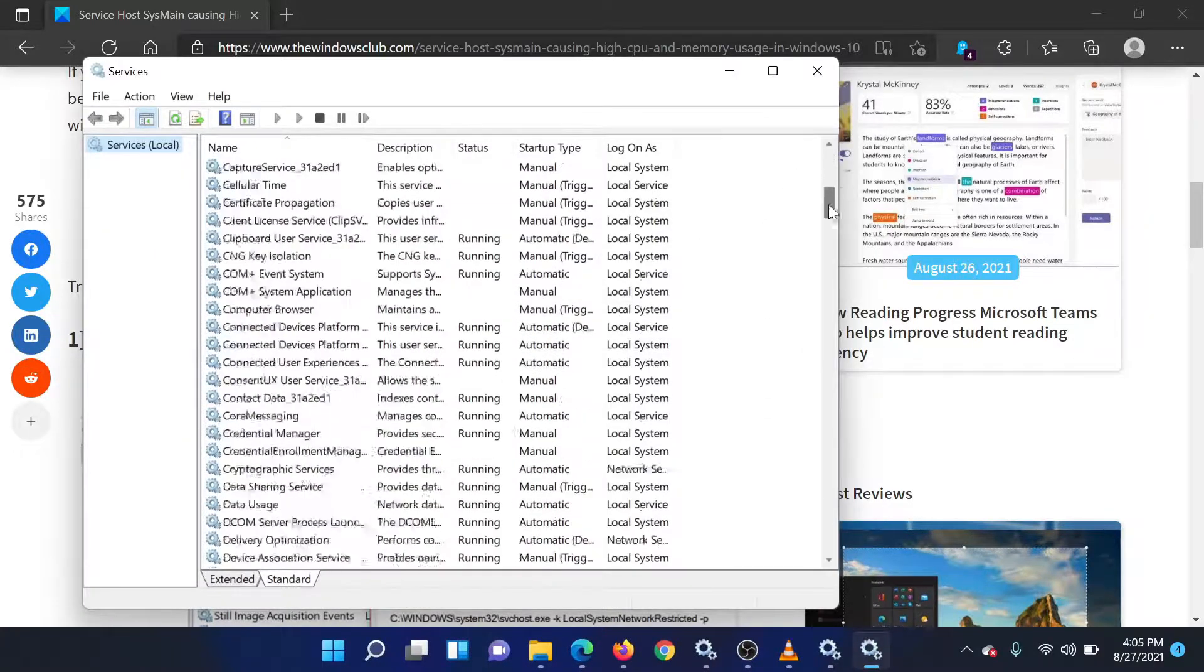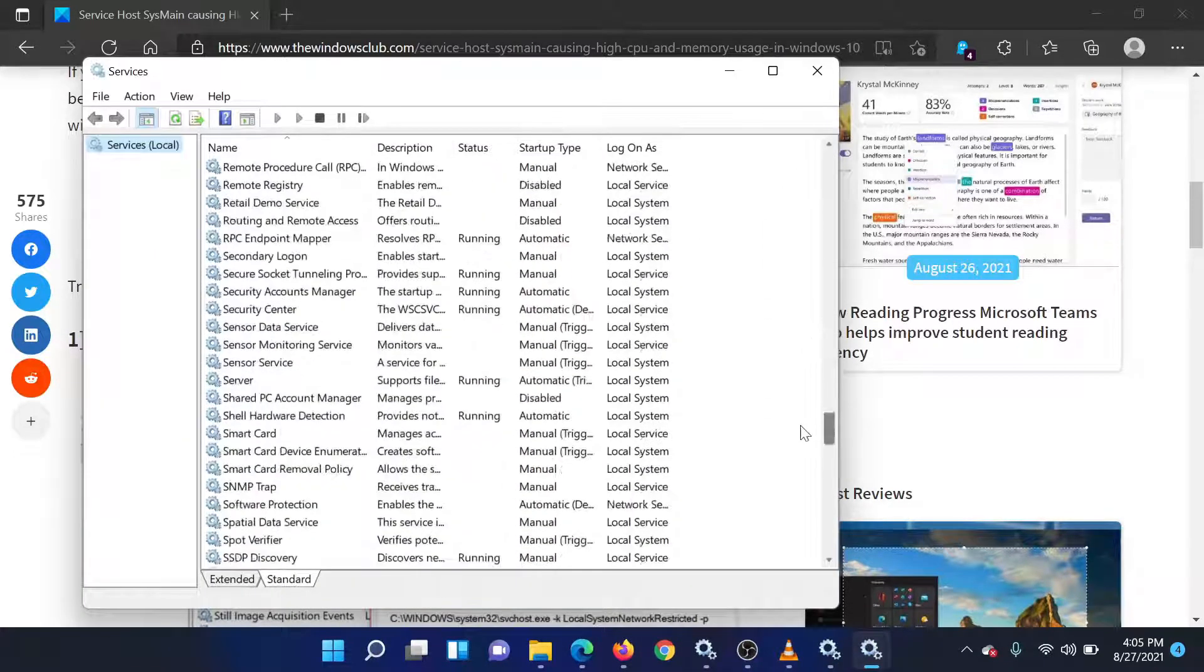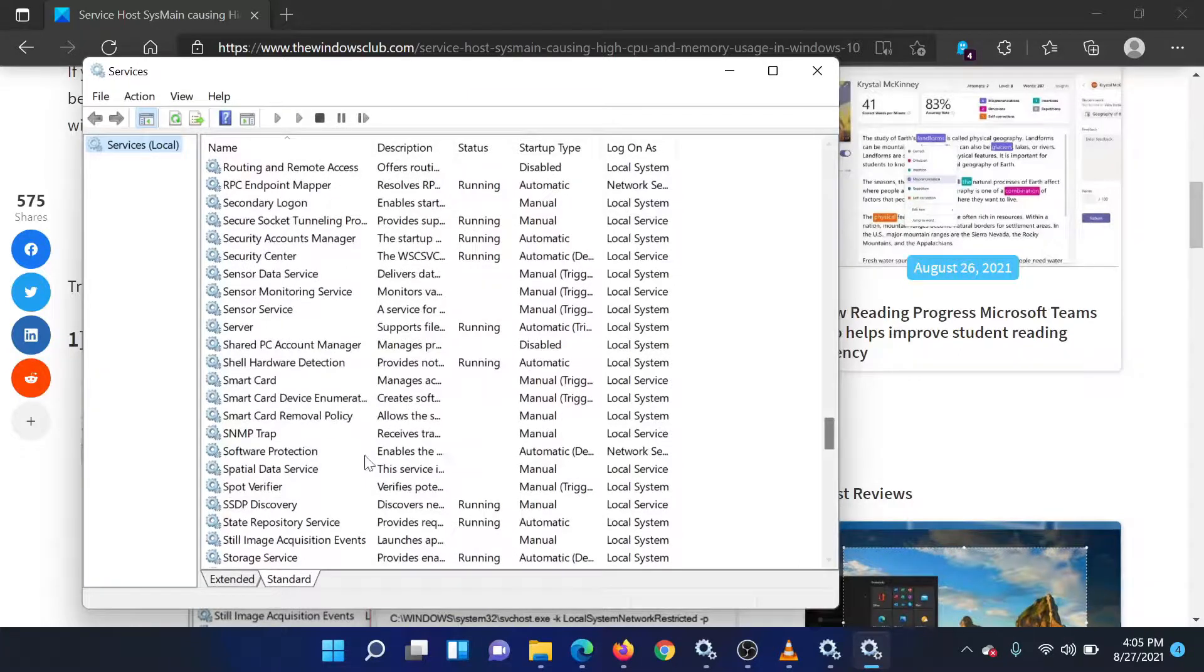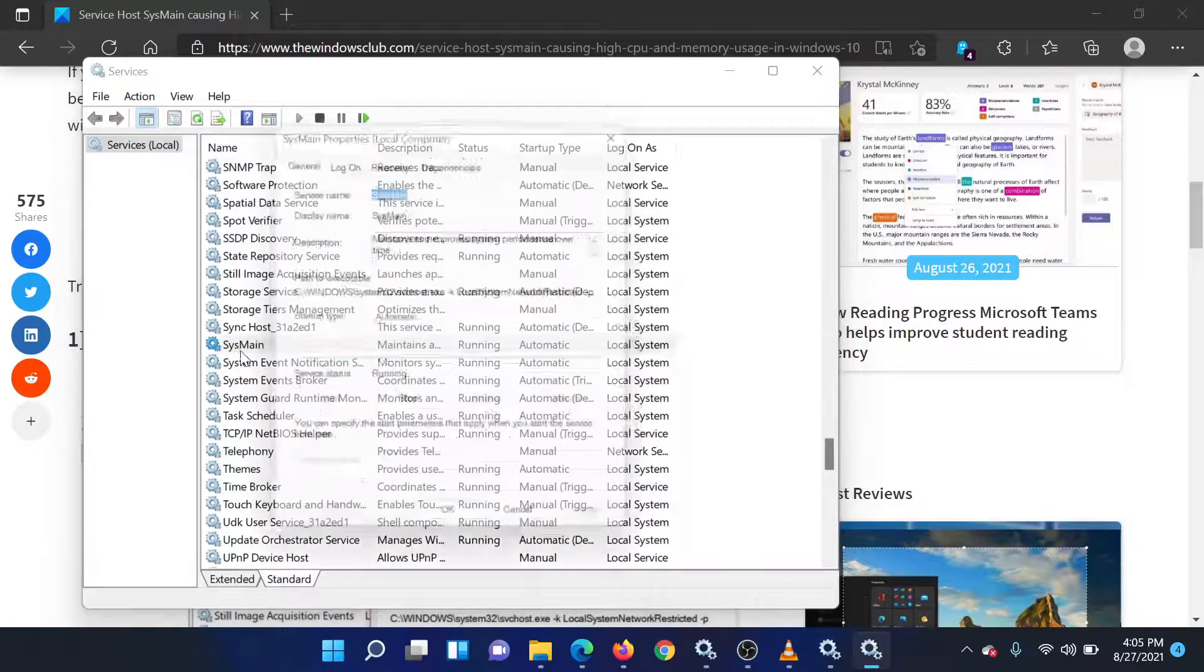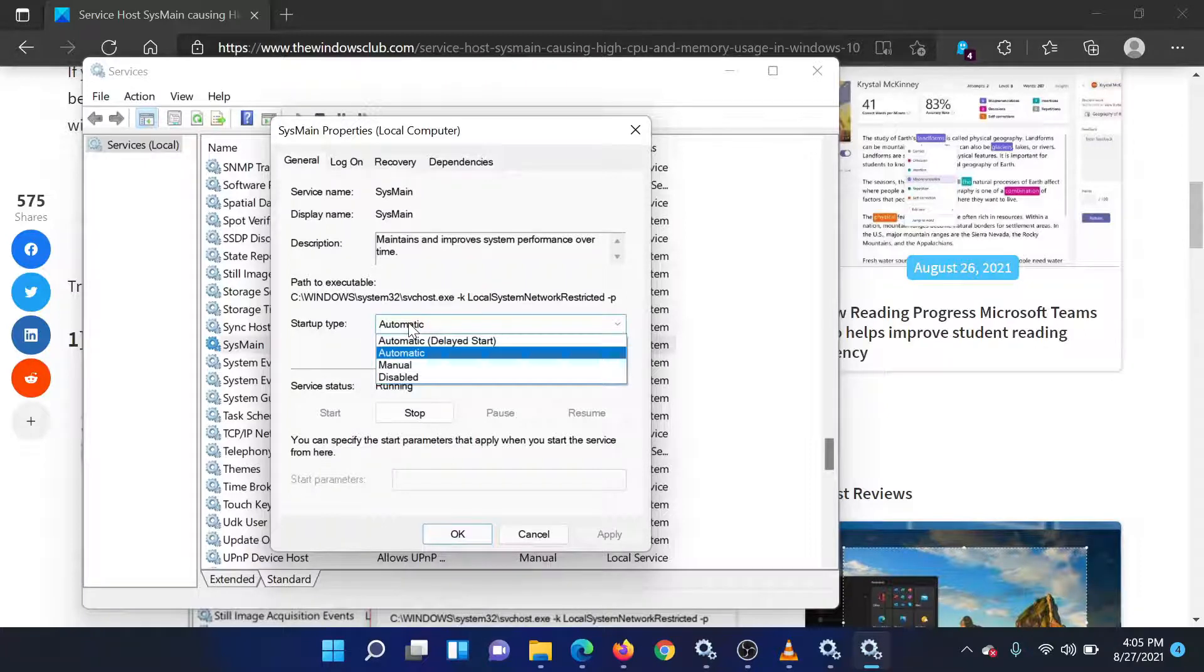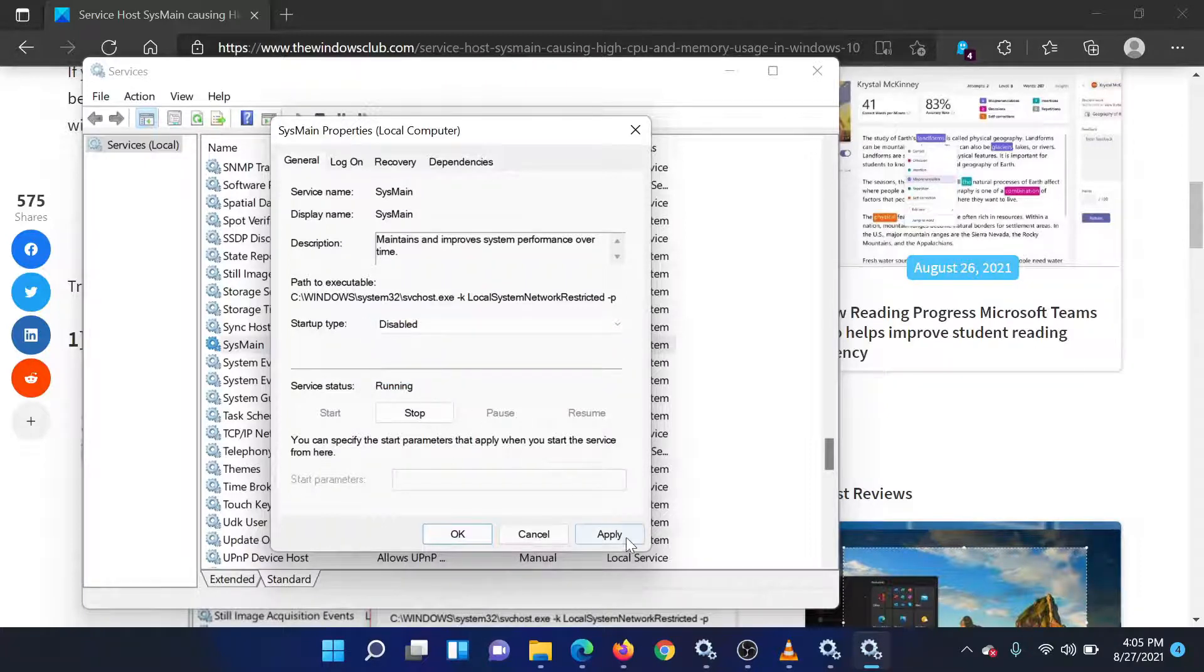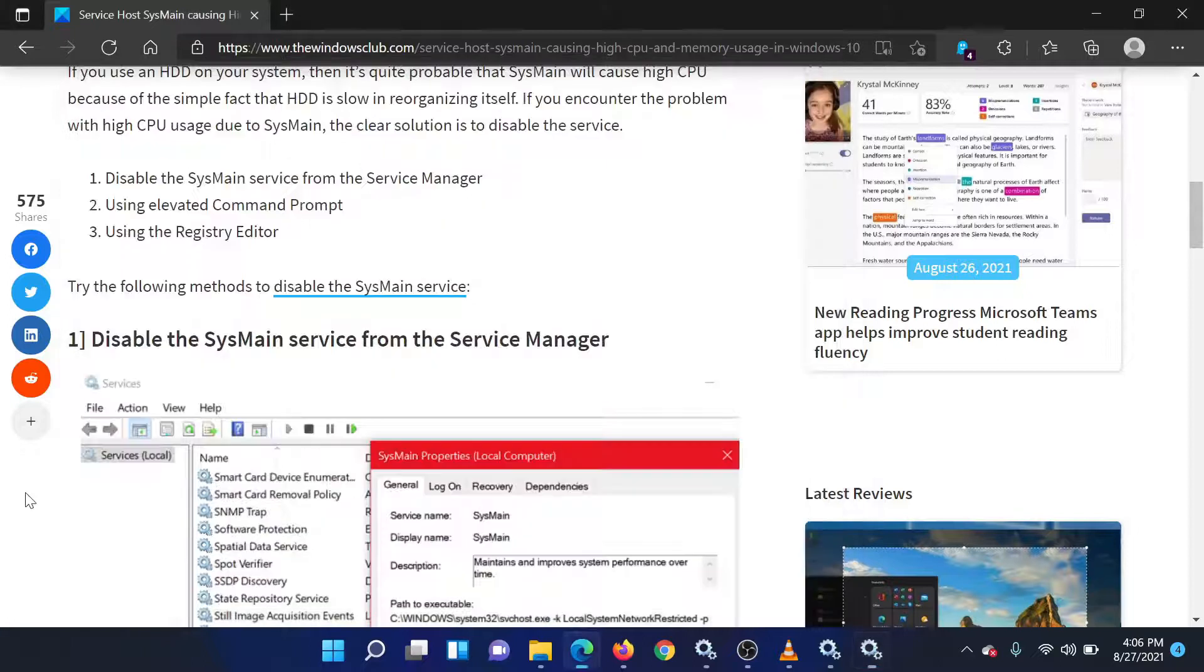Scroll down to the SysMain service and double-click on it to open its properties. Change the startup type to disabled. Click on apply and then on ok to save the settings. Reboot the system.